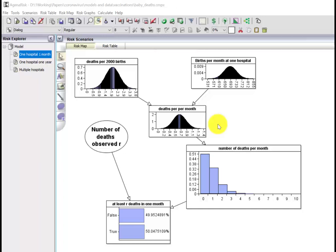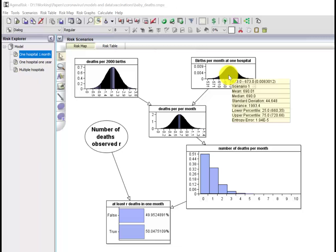The number of deaths of a particular type per 2,000 births in a typical UK hospital is estimated to be between one and three per 2,000, so it's quite rare. A typical hospital has around 690 births per month.